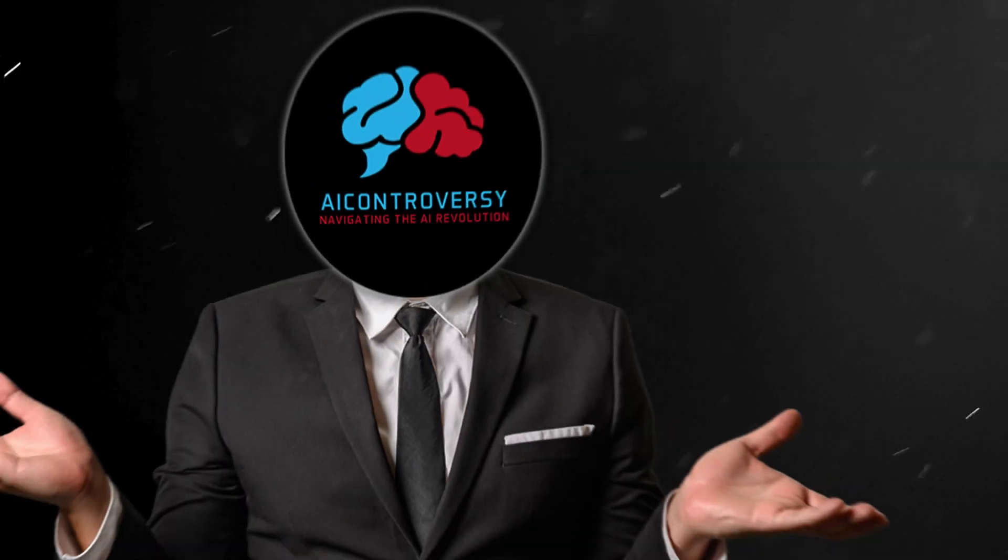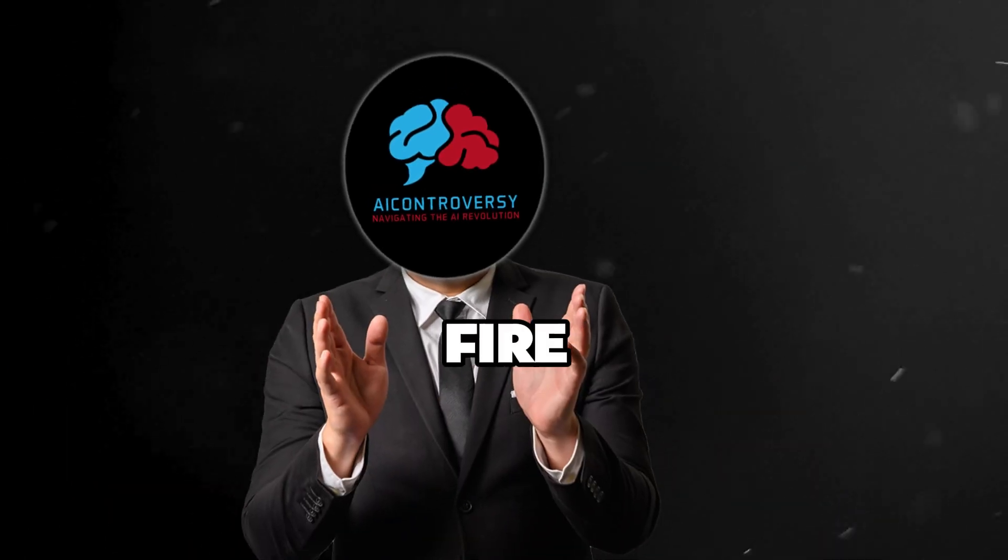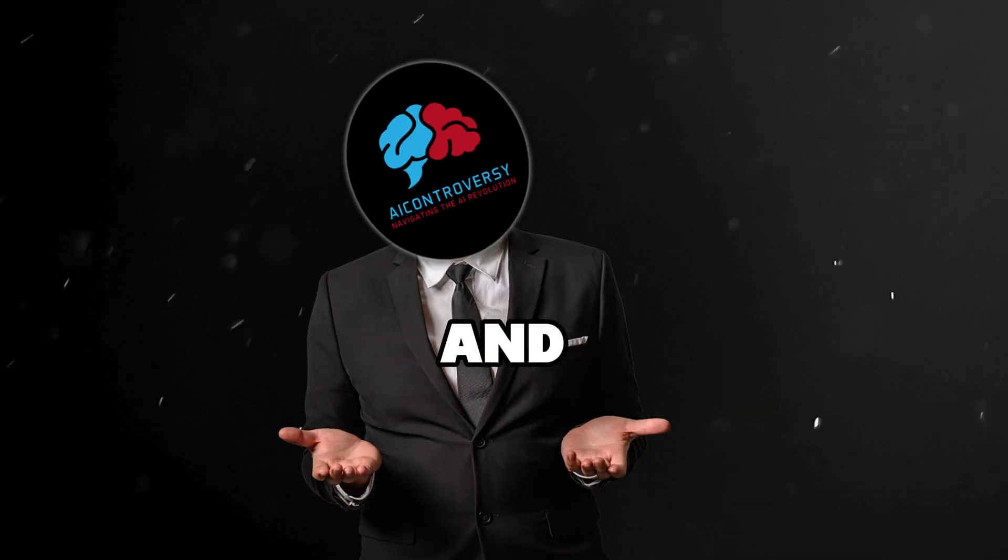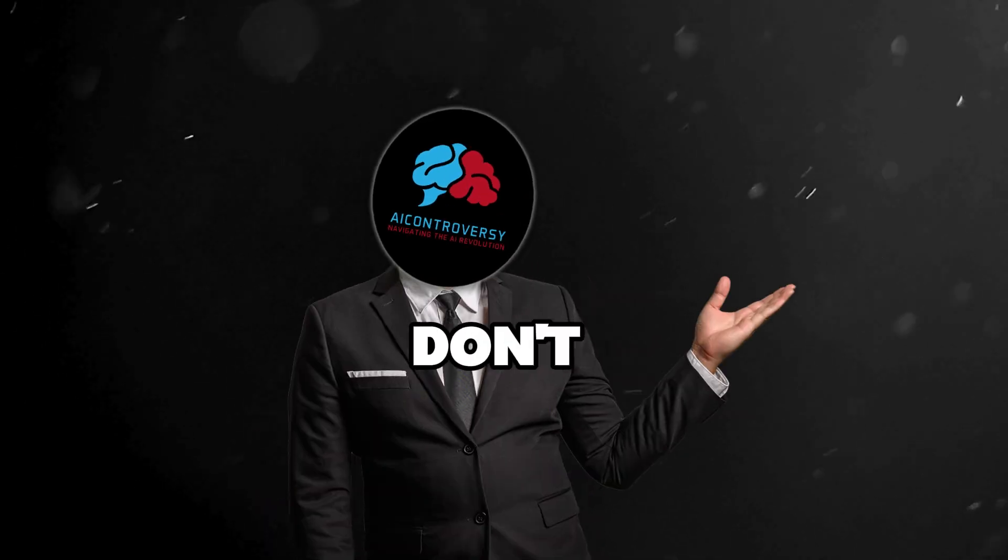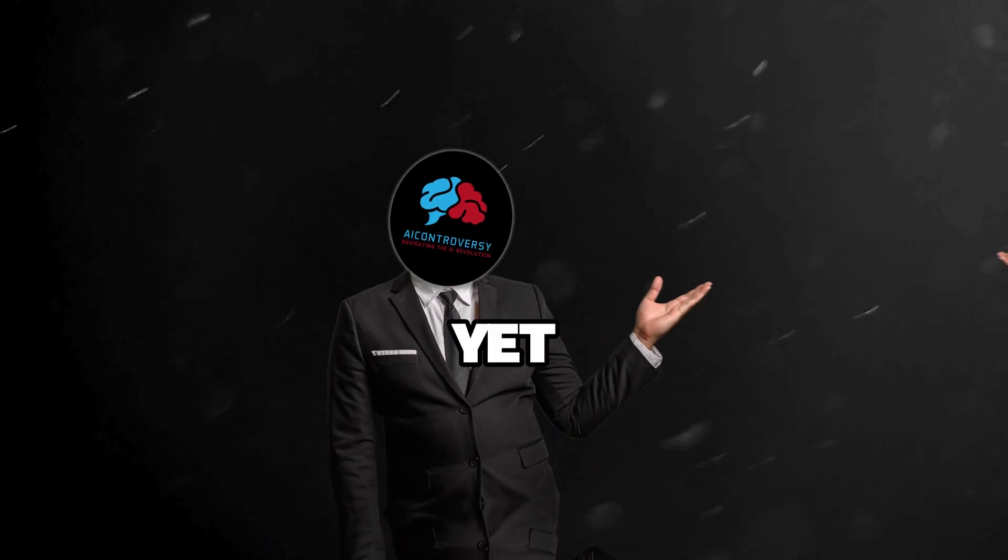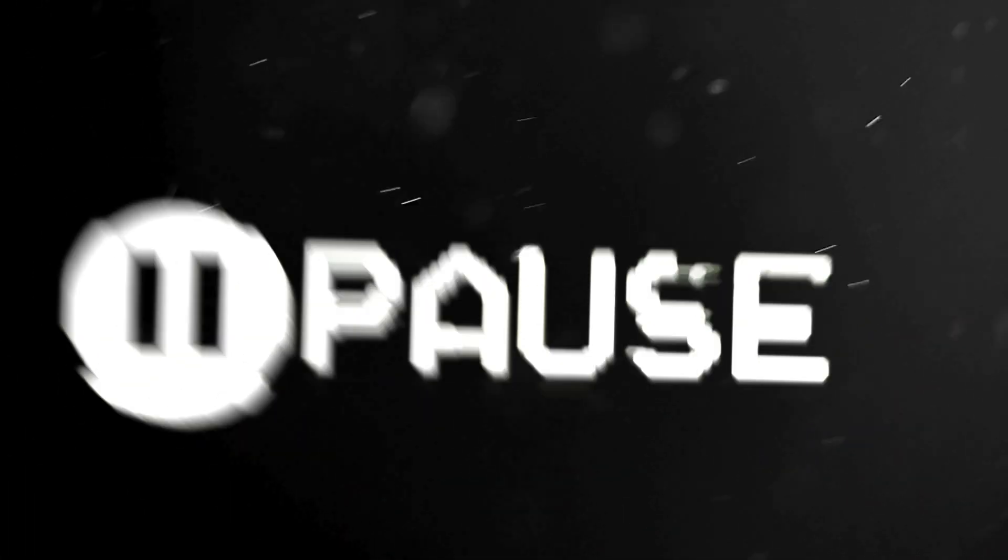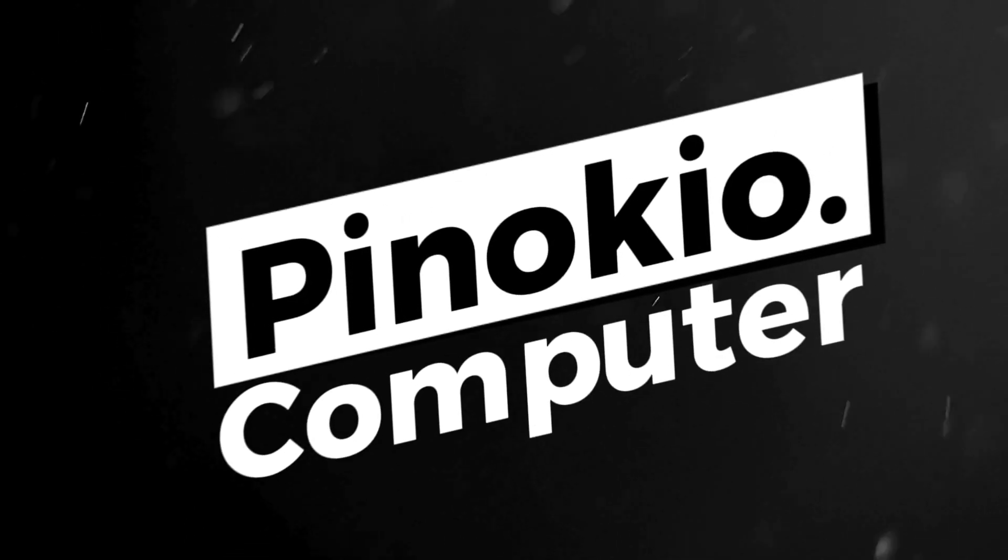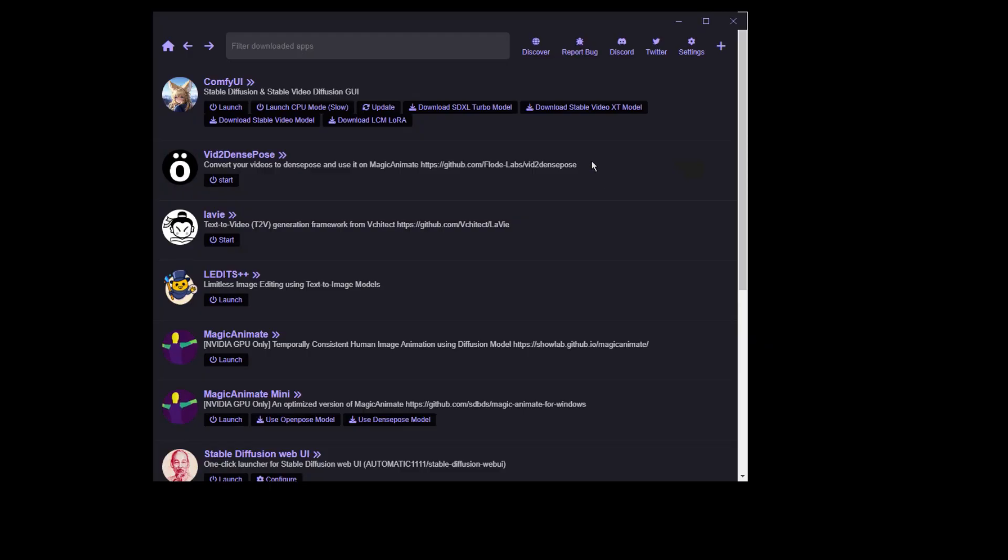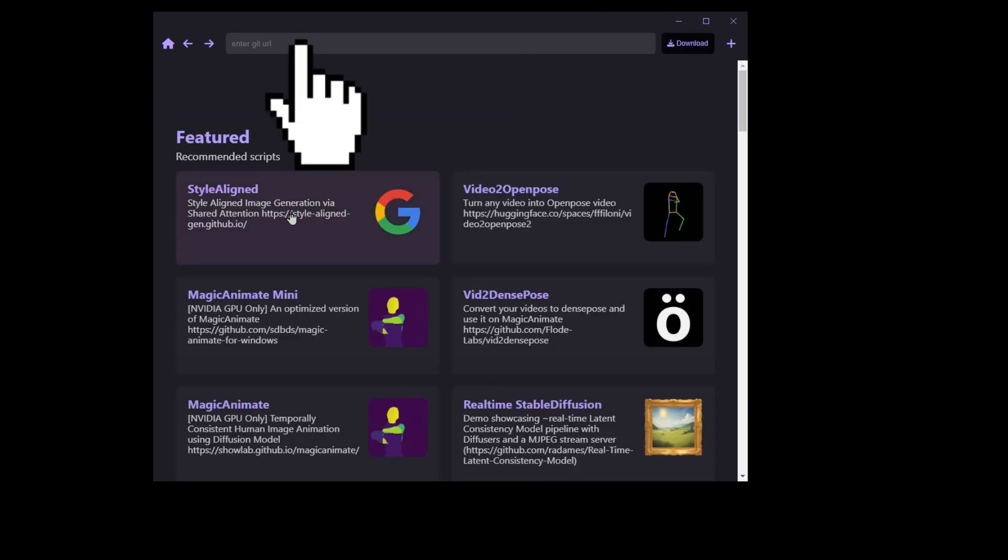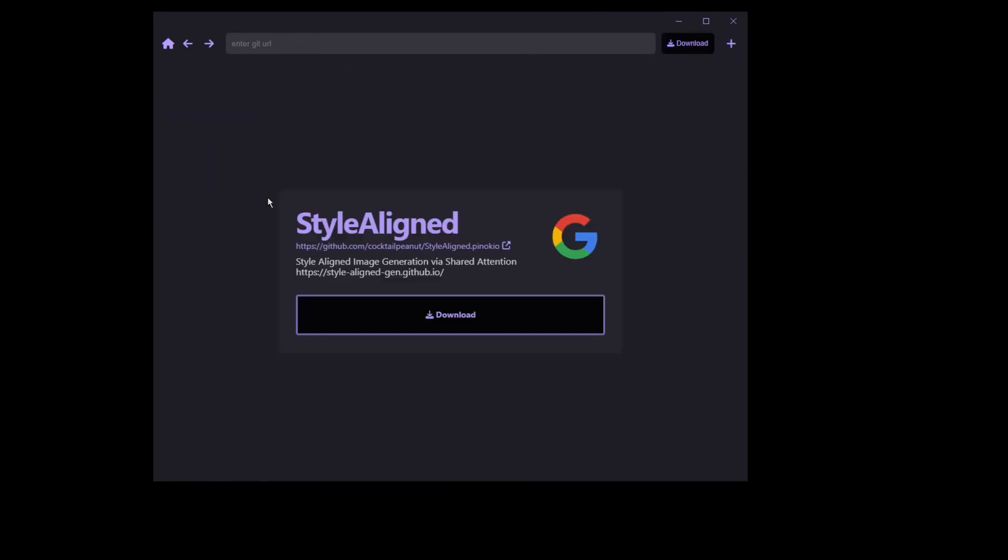So with that being said, let's fire up Pinocchio and install Style Aligned by Google. If you don't have Pinocchio yet, pause this video and download it at Pinocchio.computer. Perfect! Now that we have Pinocchio installed and launched, simply click on the Discover button. Here you'll see Style Aligned. If you don't, you'll need to search for it here. Click on Download then Install.